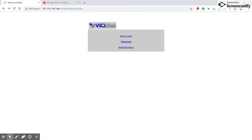Hey, how you doing my friends? This is Mr. New York here. I'm gonna explain today how to create a campaign in Vigidio.